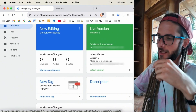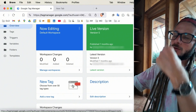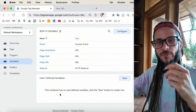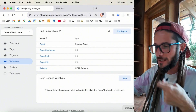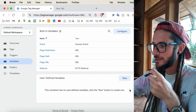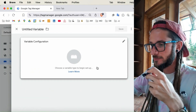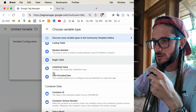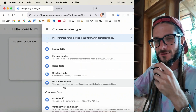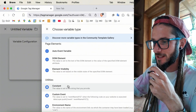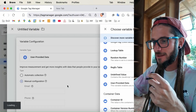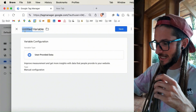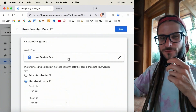We're in Google Tag Manager, and I'm going to show you where to go. On the left-hand side, go to Variables — we need to add the user-provided data as a variable. We have no user-defined variables yet, so press New. Variable configuration will come up, and here we scroll down until we find user-provided data, which is towards the bottom under the Utilities section. Press user-provided data, then rename it to something like 'user-provided data variable,' and then we're going to add in some settings within this variable.